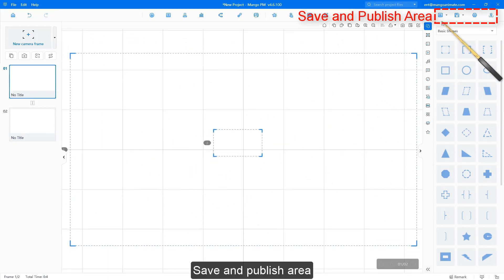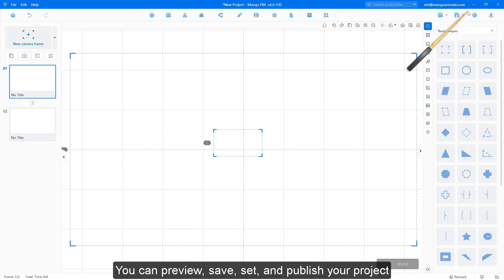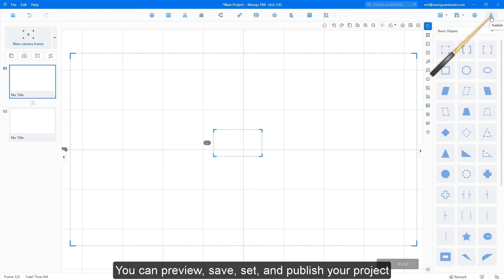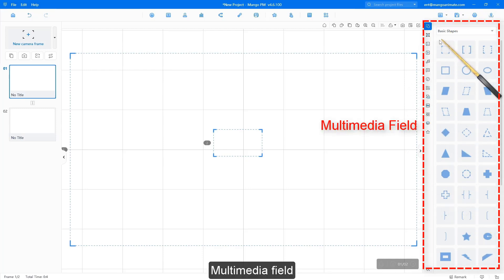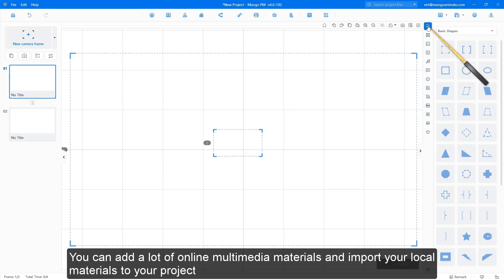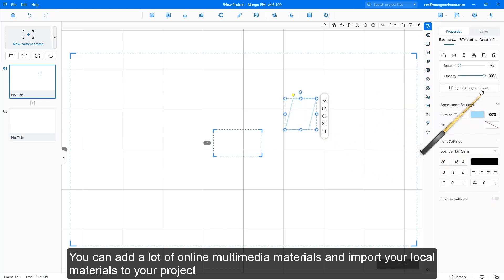Save and publish area: you can preview, save, set, and publish your project. Multimedia field: you can add a lot of online multimedia materials and import your local materials to your project.